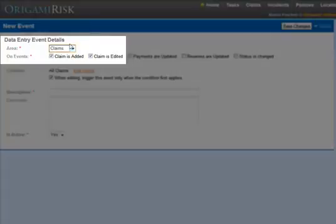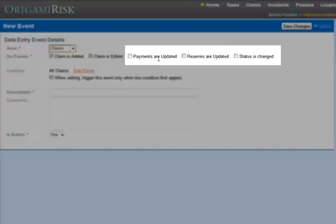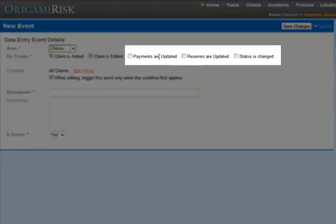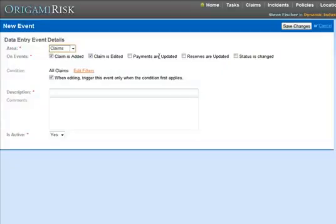So we'll leave the area as Claims, and we'll leave Claim as Added and Claim as Edited checked. But you'll notice you can also create events on payments, reserves, and status changes.